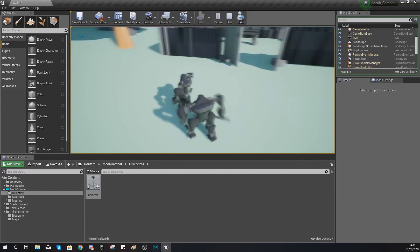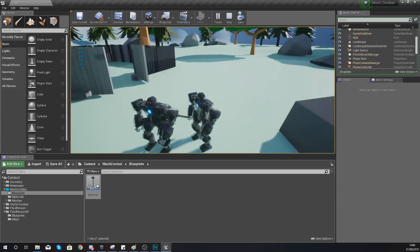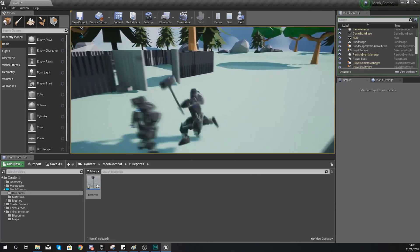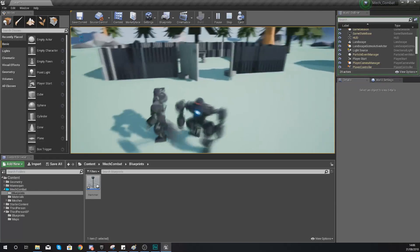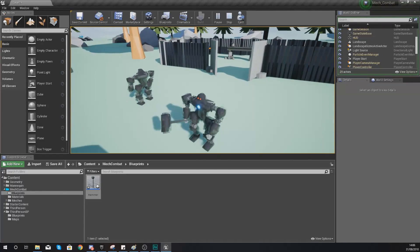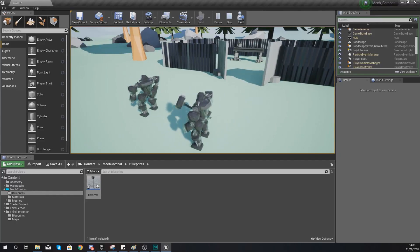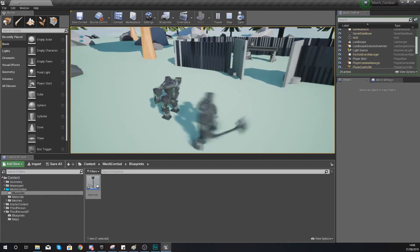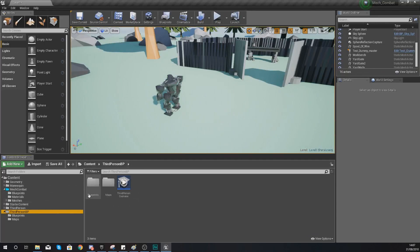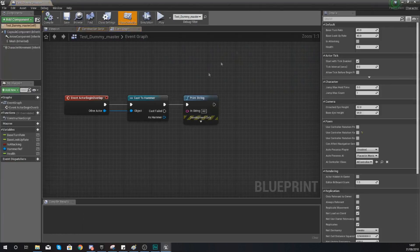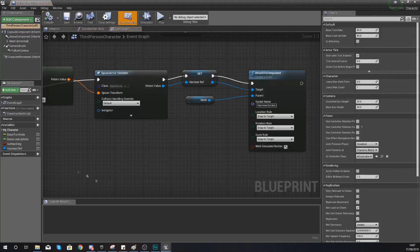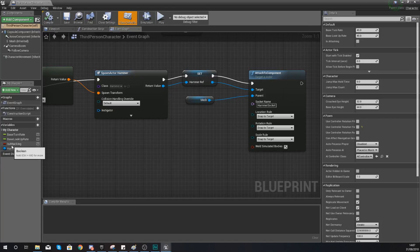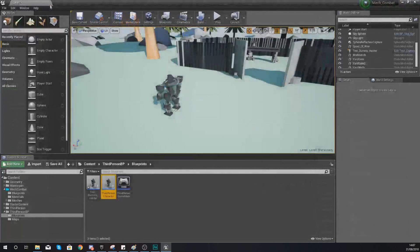Now, what you will notice is because this is an overlap event, you can see that even if I just walk into it with my hammer, it is also going to register that. But we don't want that. So we need to run a check to see whether or not the character is actually attacking this test dummy. The way that we're going to do this is, if you remember within our third person character, we have got a variable called is attacking. We're going to be using this. So we're going to be getting that variable, checking to see whether or not it's true. And if it is, we are then going to be reducing the health.